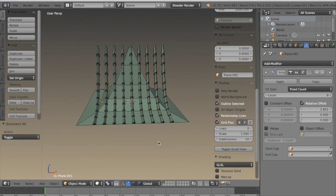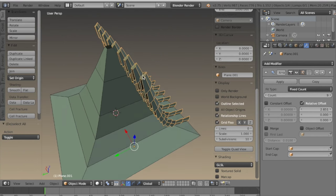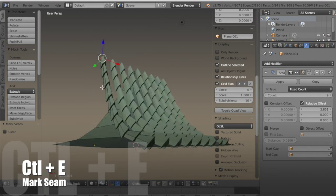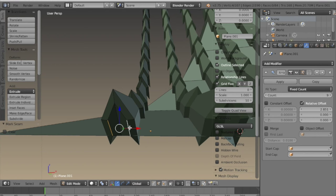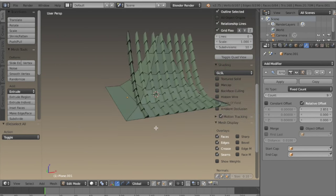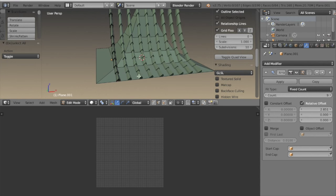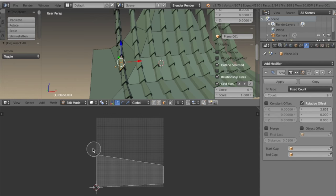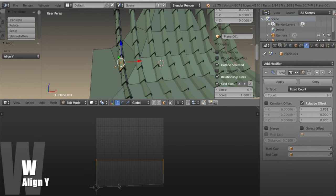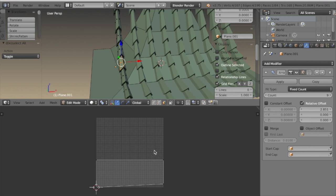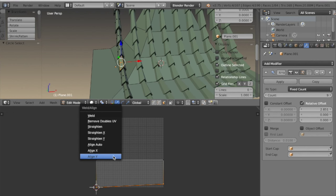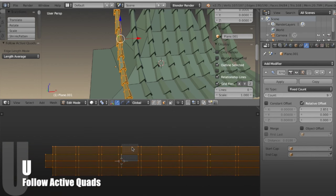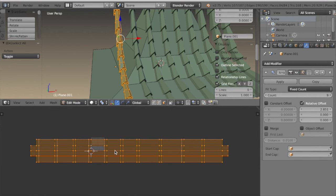Now there are beams that fit the contour of the roof slope, which is great. But before I apply the array modifier I want to add some seams and unwrap this. With CTRL-E I'll add some seams along the edges on the bottom and the top. Then I'll open up the UV image editor, select a face, hit U and unwrap. I can select crooked edges and hit W then align Y, and do the same for the bottom. With L I can select the whole object, hit U and follow active quads, which unwraps it really neatly.